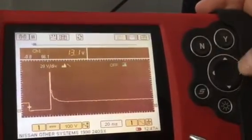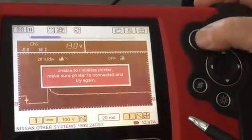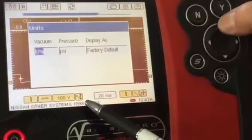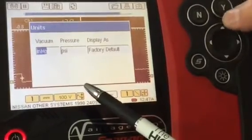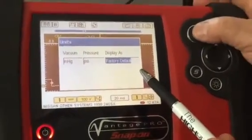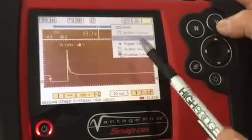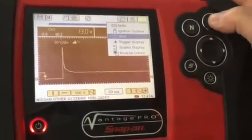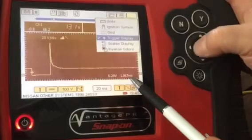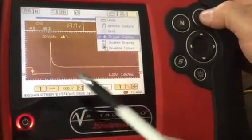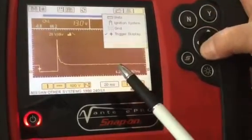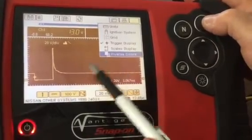If you buy an optional printing cable, you can print the screen. In the toolbox you can set units — inches of vacuum, millimeters, PSI, kilopascals, or bar; we want PSI. If you make a mistake there's a factory default option. You can add grids to make it easier to count divisions, and enable the trigger display so the trigger level is shown on screen — leave that on.